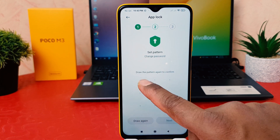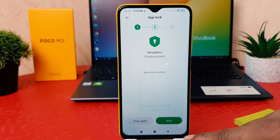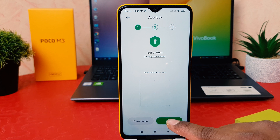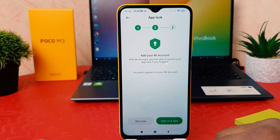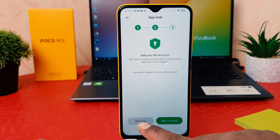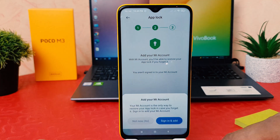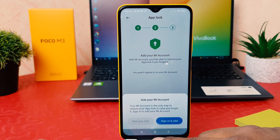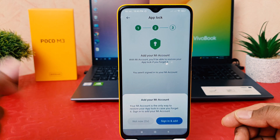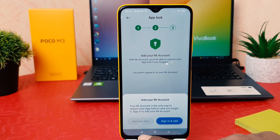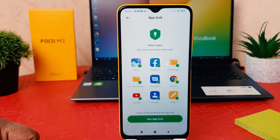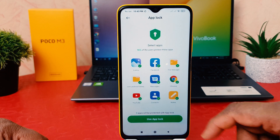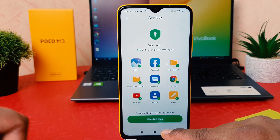It's saying to draw the pattern again, then you click Next. After that it's saying to add your MI account, but I'm going to click 'Not Now'. It will give you another prompt after five seconds — I have to click 'Not Now' again.